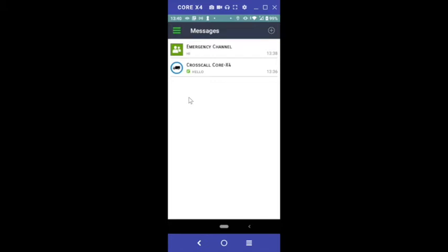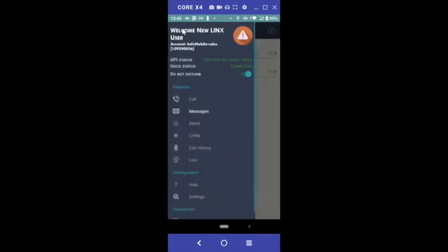If a supervisor attempts to reach you on Do Not Disturb, you will receive a ping rather than a call, which can serve as a reminder if you forget to turn off Do Not Disturb after your break.